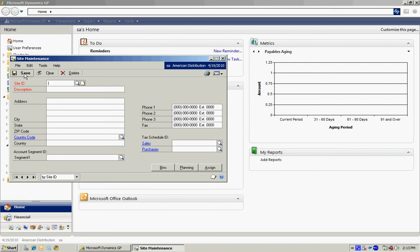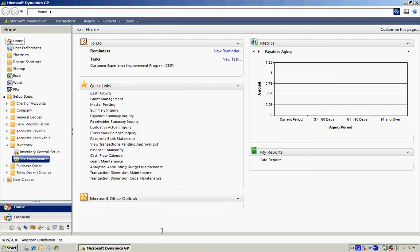I'll just hit save. And that's all I really need to do to start working with inventory control in GP.